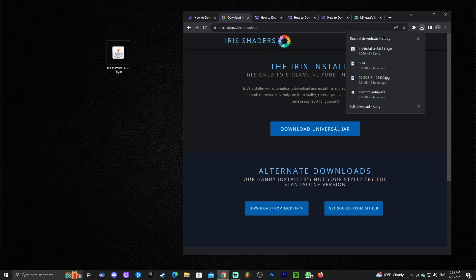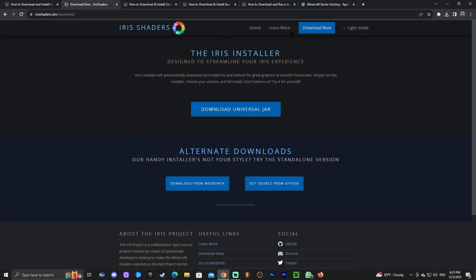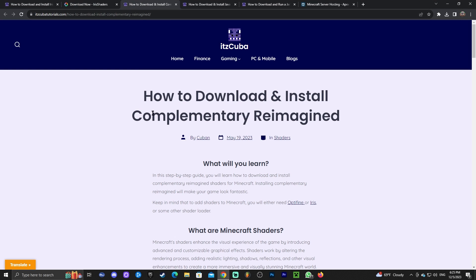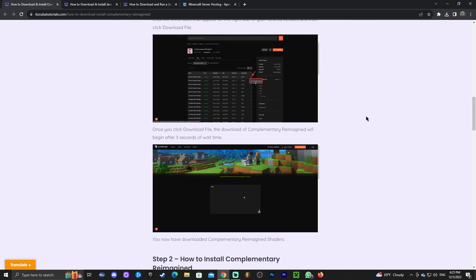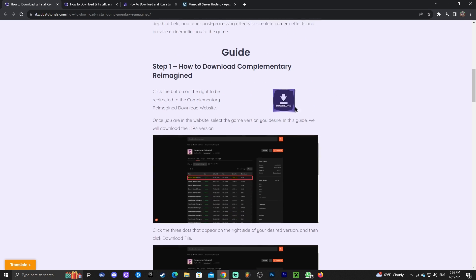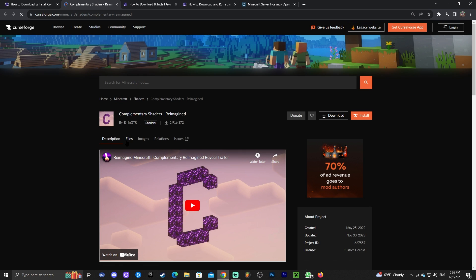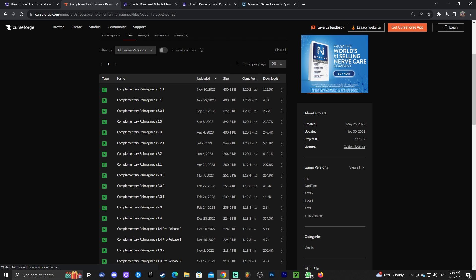Now that you have the Iris installer, we're going to need some shaders. In this case we're going to download Complementary Reimagined, which are the shaders you saw in the intro — they look amazing. Click the third link in the description for the written guide. If you want to follow along in the video, click where it says 'Download.' That will redirect you to the page where you click on 'Files' next to the description and look for the version that suits you best.